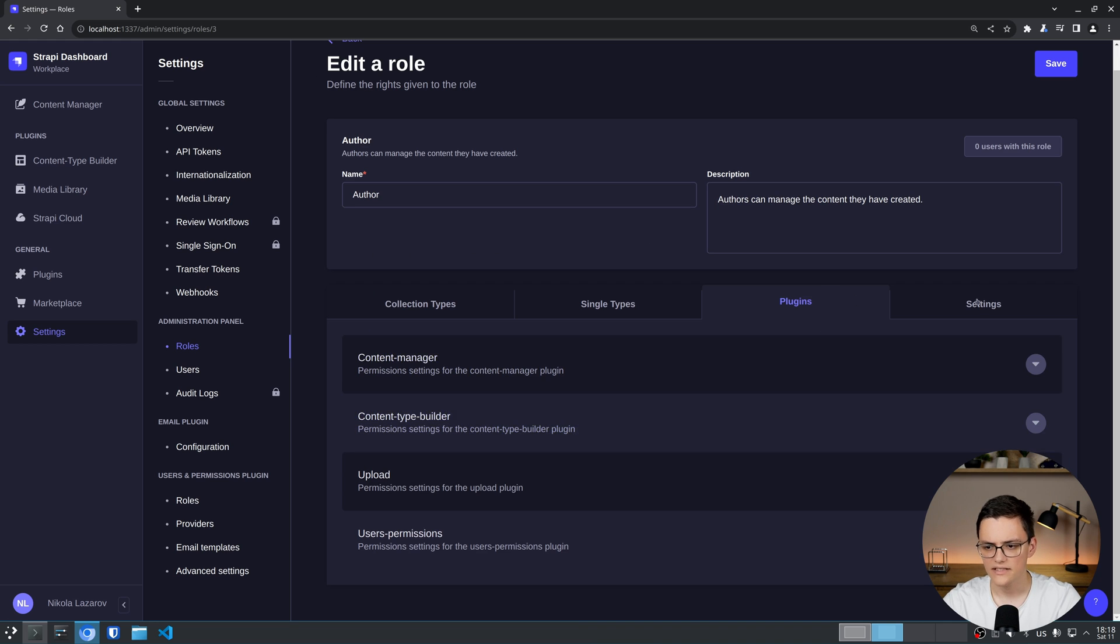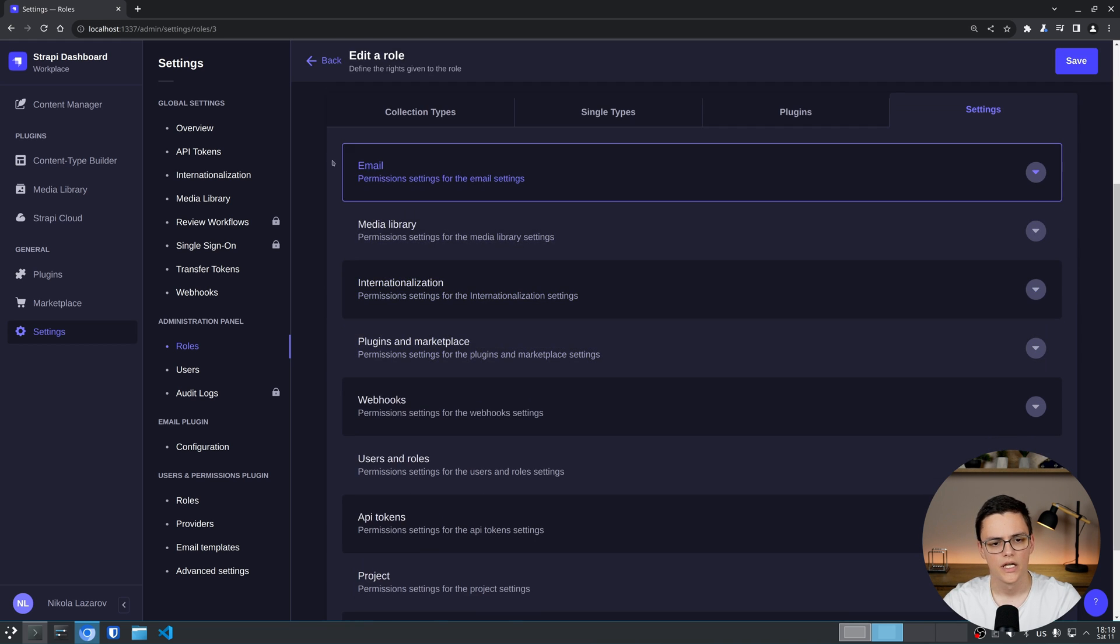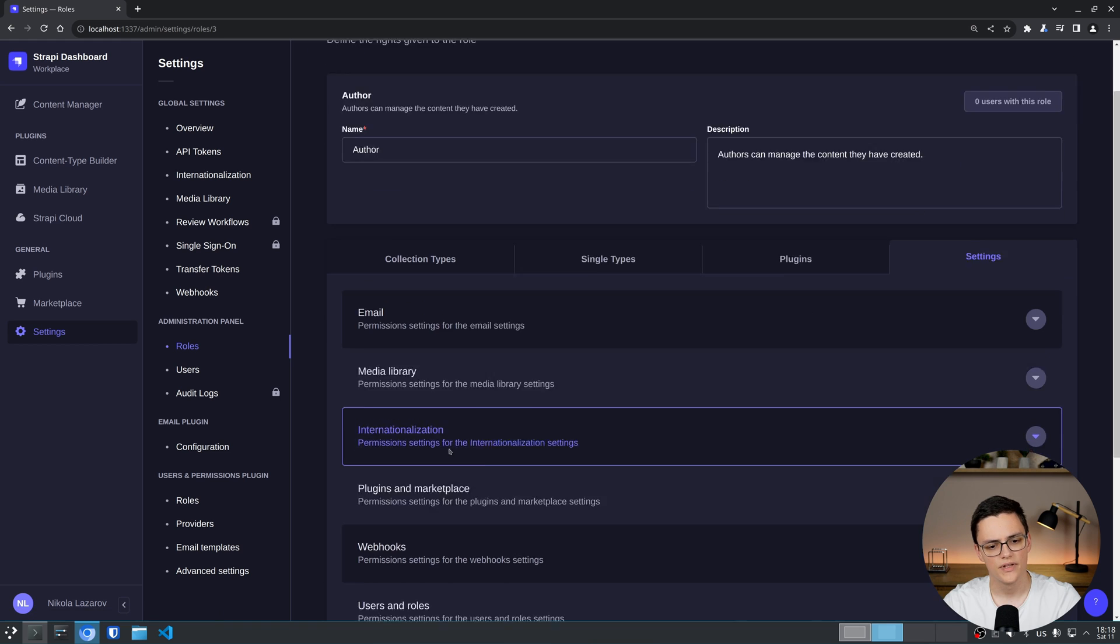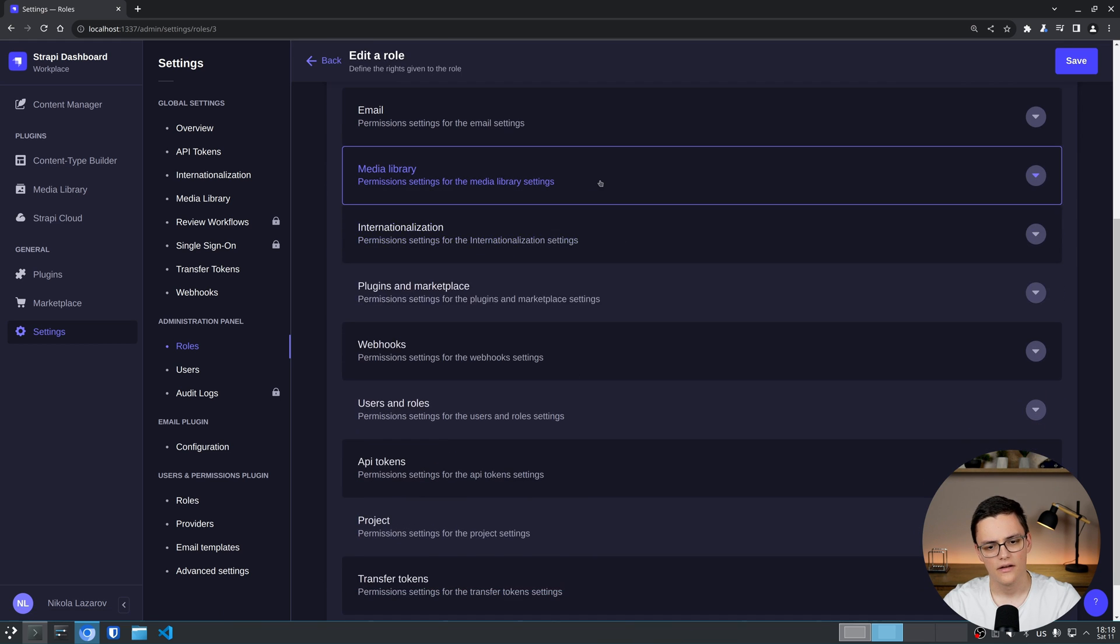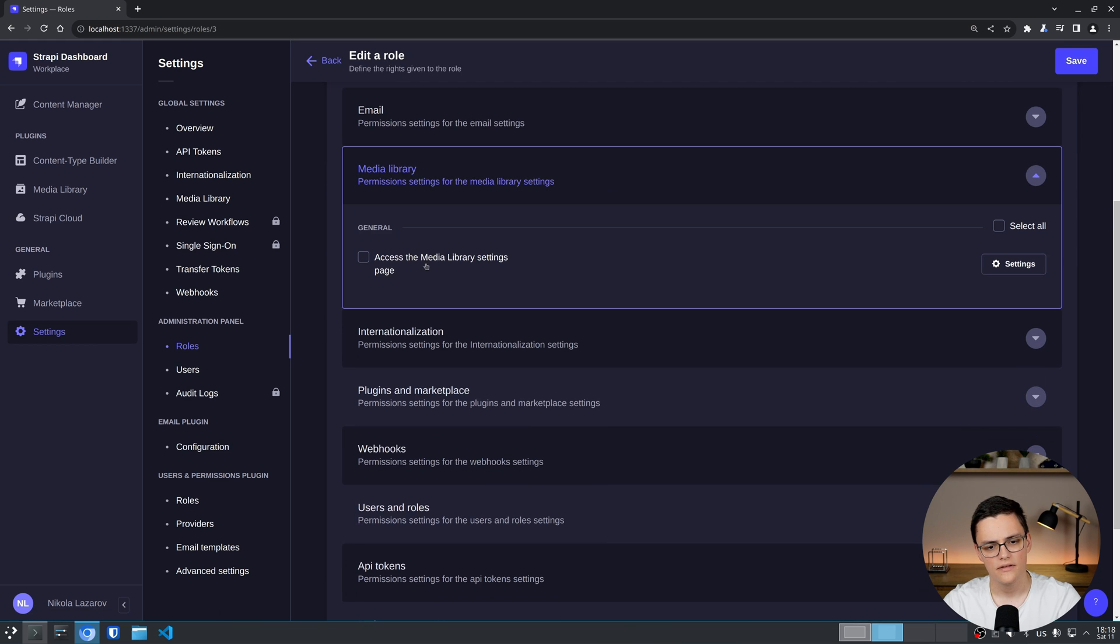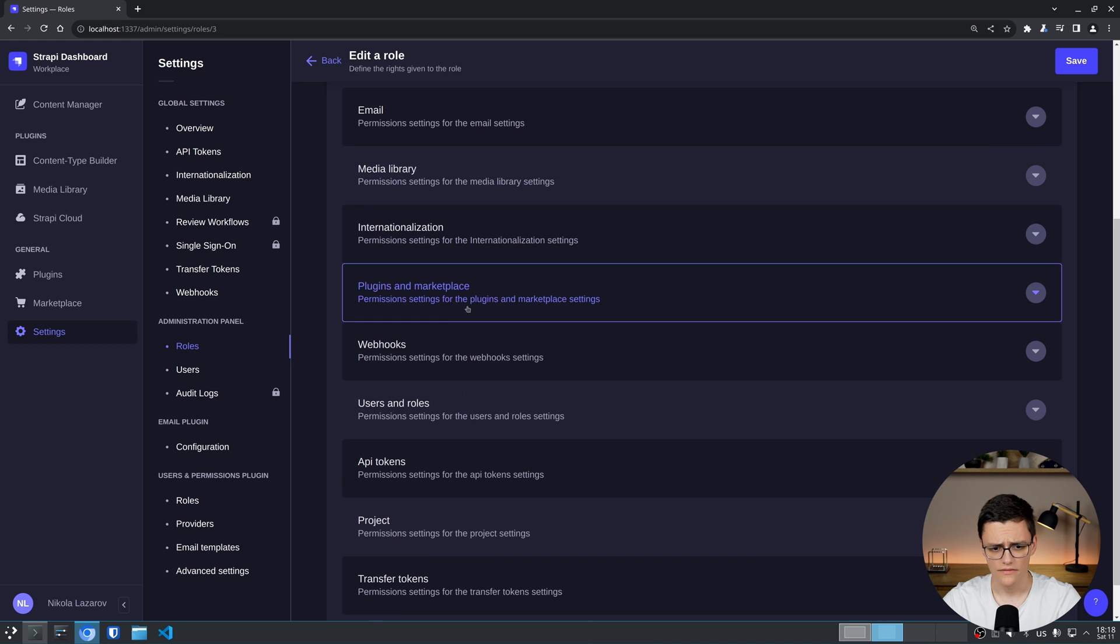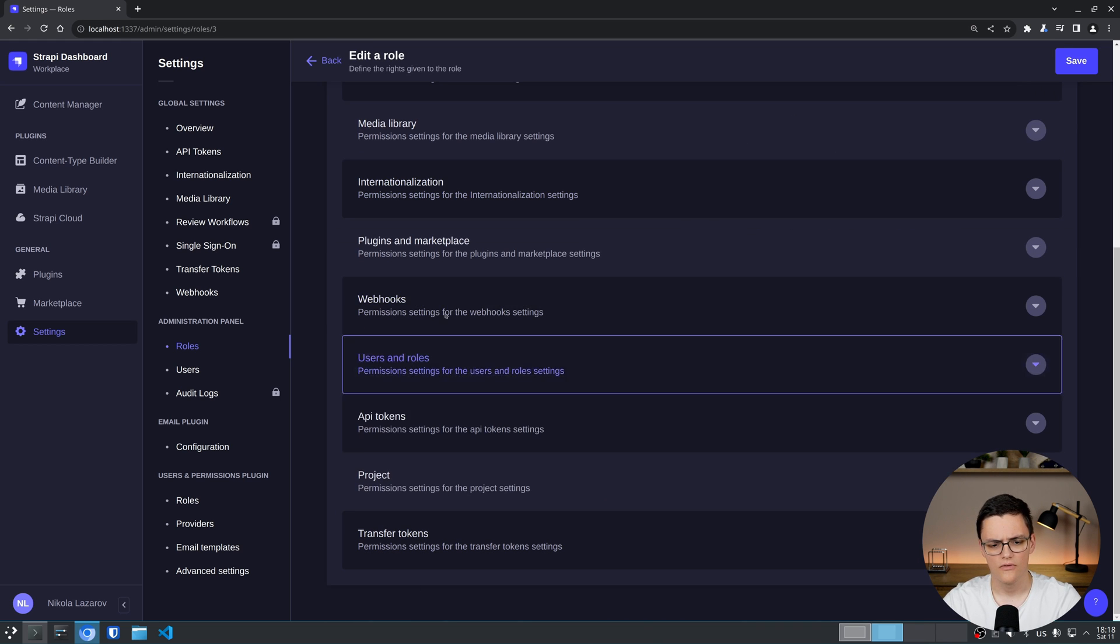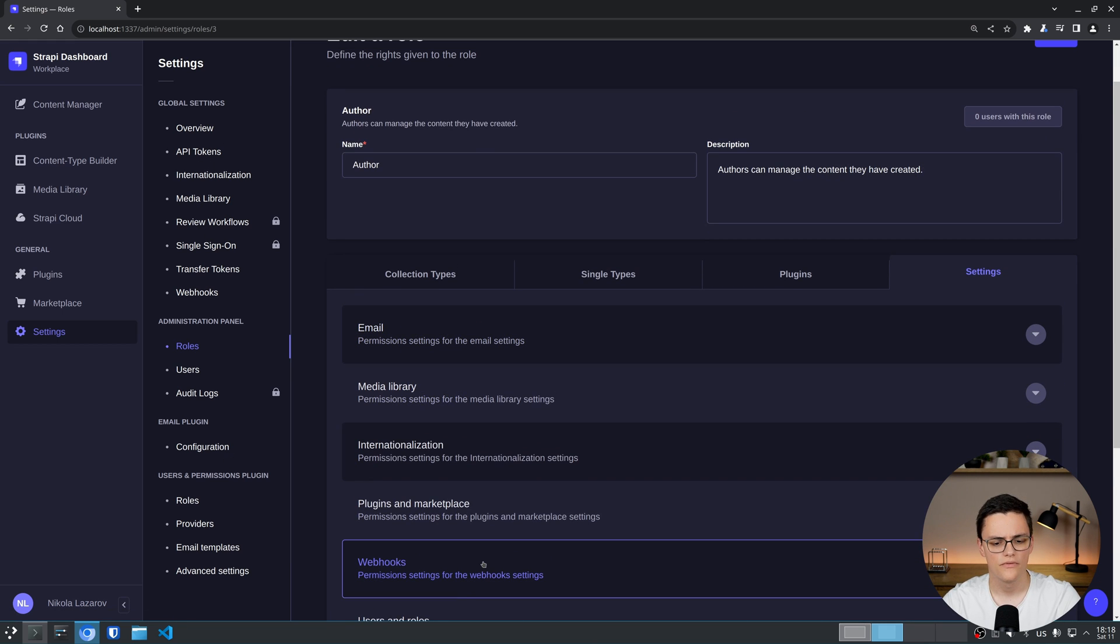Next up we have the settings panel permissions. Here the settings are split in multiple sections. Each one of course has different permissions. Which you can get very similar to content types. I won't go through each one. They are very straightforward. If you look at the setting in the admin panel, you will figure out which permission to give.